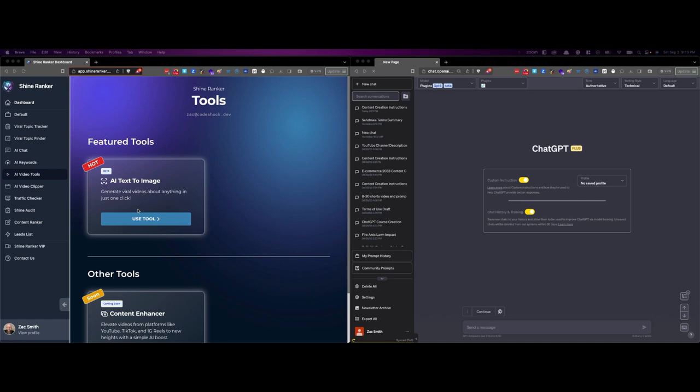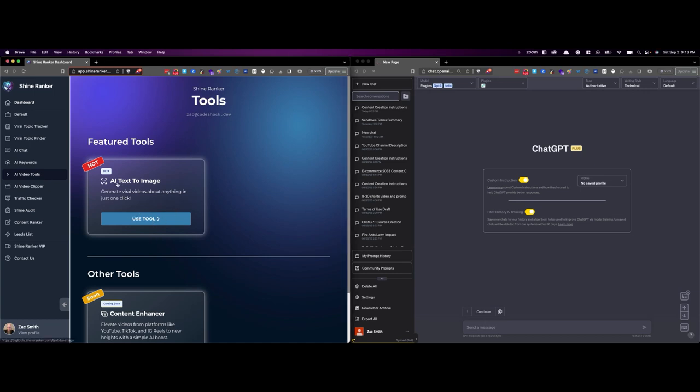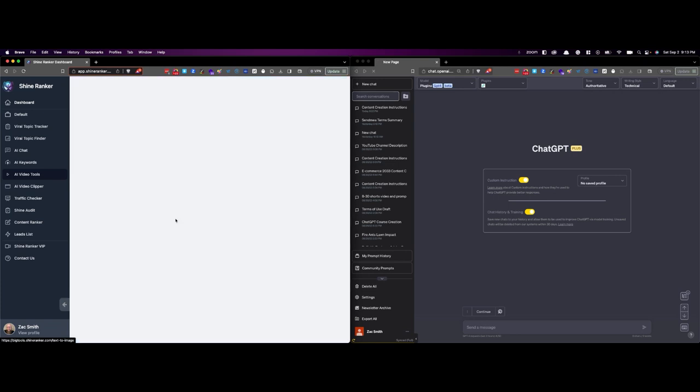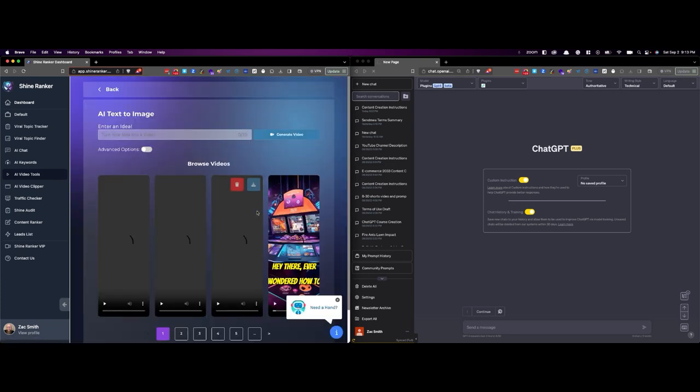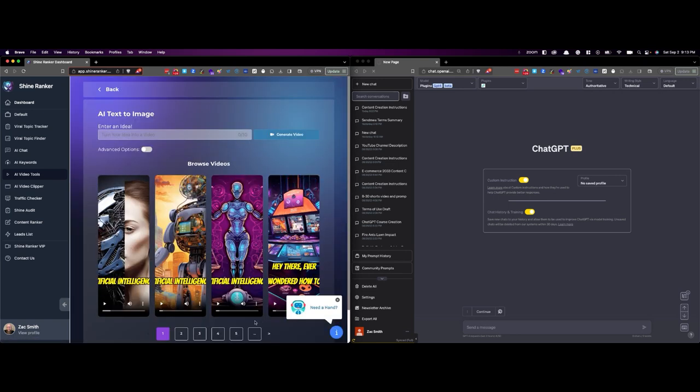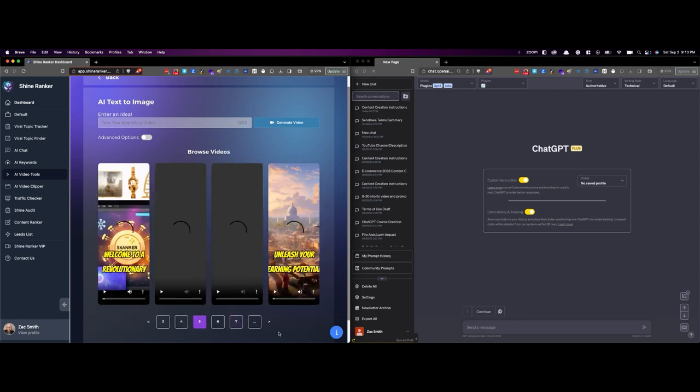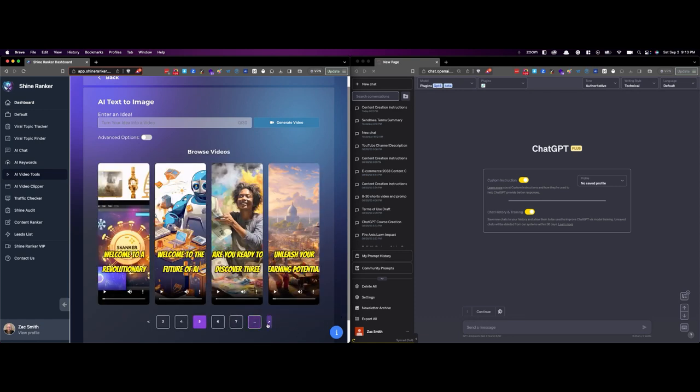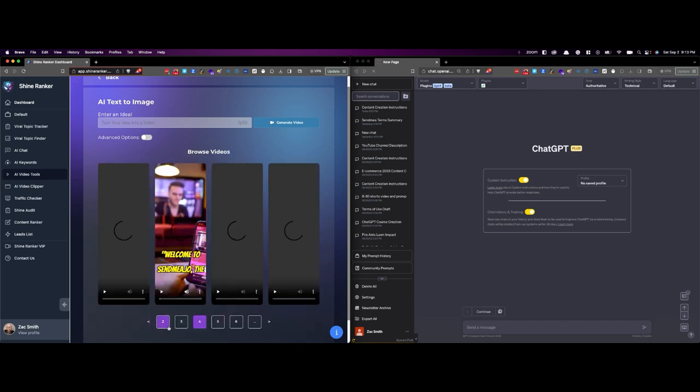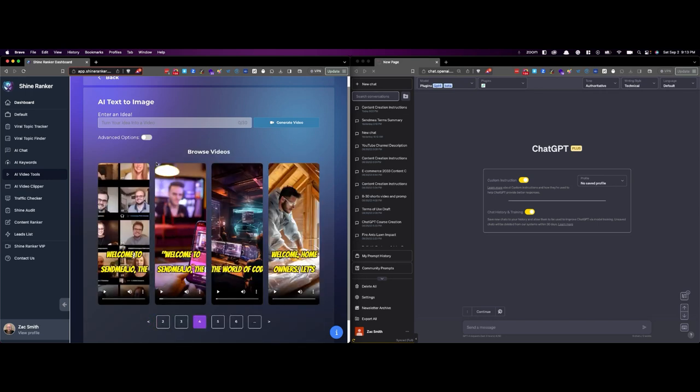So I'm going to go ahead and paste in. And actually, I'm going to show you. Okay, so ShineRanker over here has this tool. It's called AI Text to Image. There's several of them out there. I like theirs the best. As you can see, we use it a lot and they just keep going on and on and on. And they have this, you can enter an idea and generate the video. Very simple, very quick.